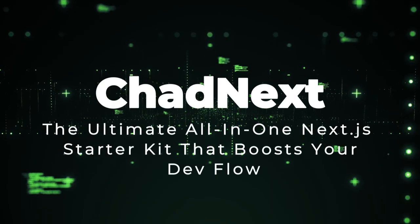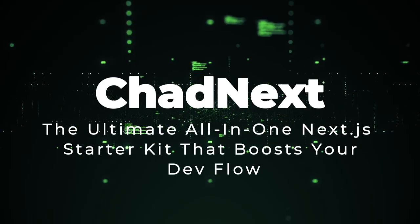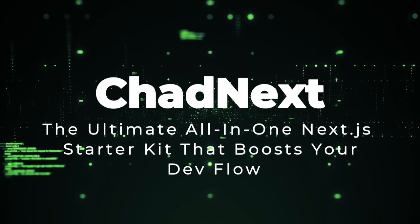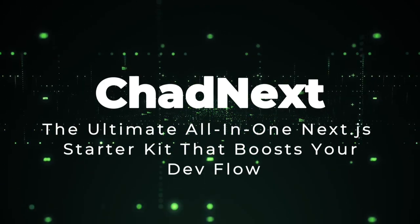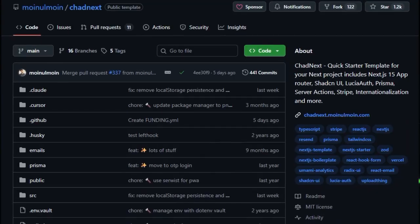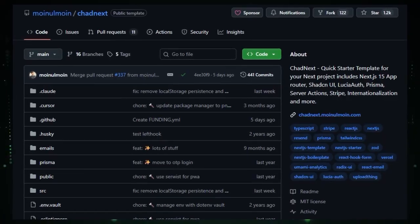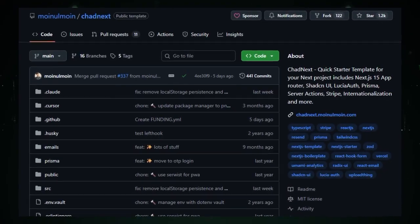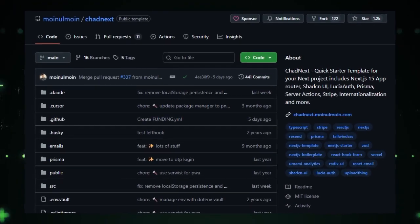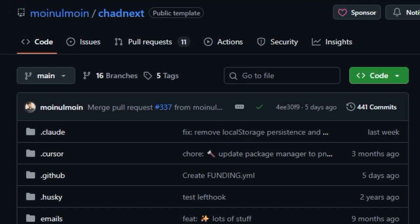Project number one, Chadnext, the ultimate all-in-one Next.js starter kit that boosts your dev flow. Chadnext is not just another starter template, it's a developer's time-saving powerhouse. What makes it truly unique is how it bundles together a robust modern tech stack into one polished boilerplate, letting you skip the boring setup and dive straight into building your app.